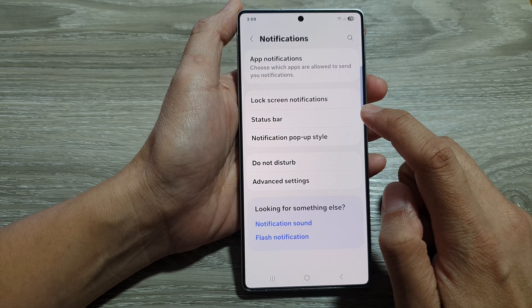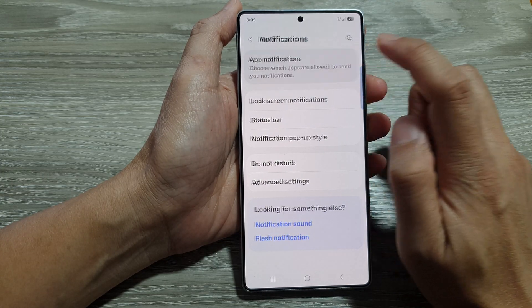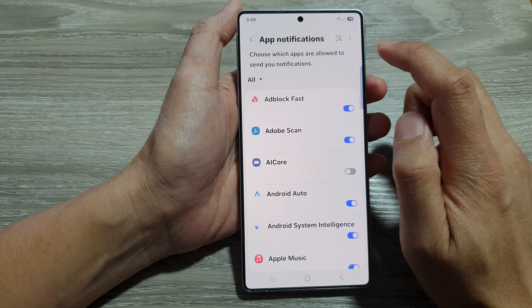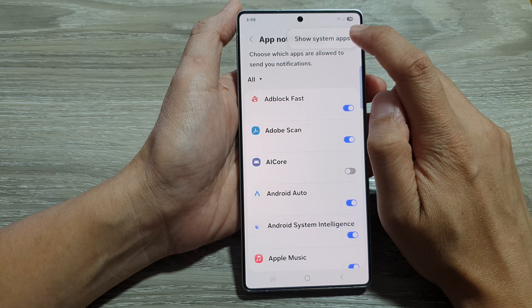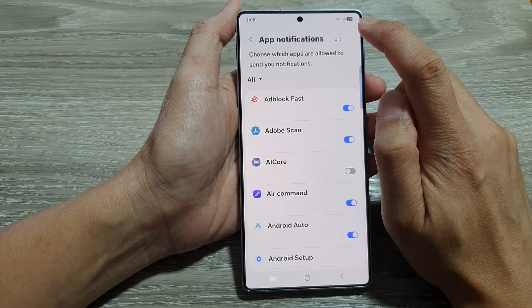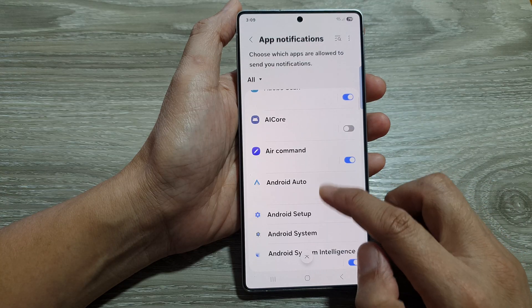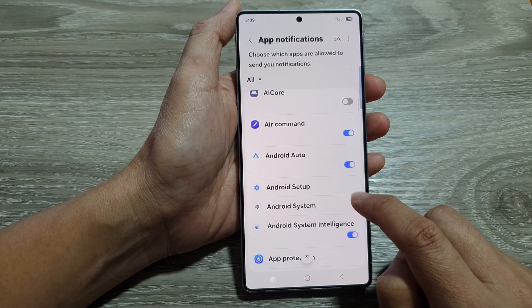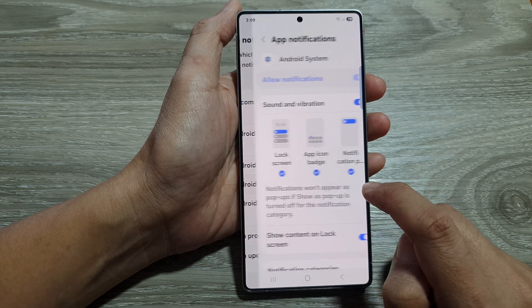After that, tap on app notifications. And from here, tap on the more button, then tap on show system apps. In here, go down and tap on Android system.